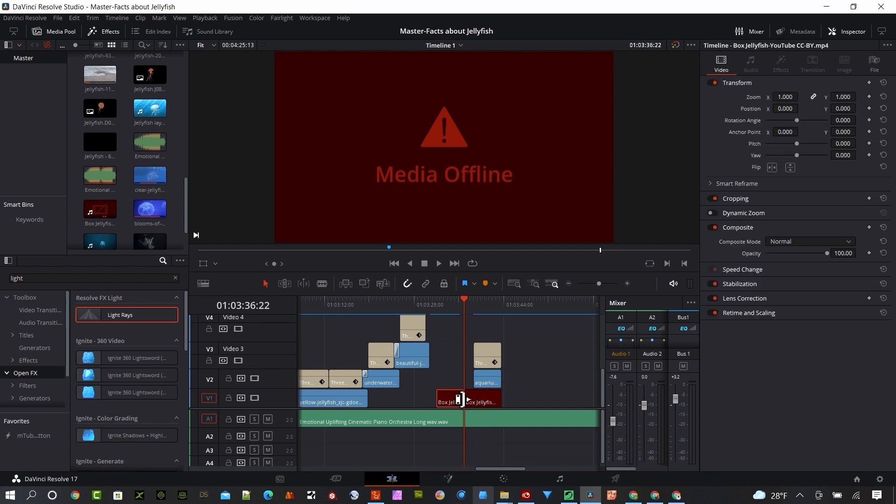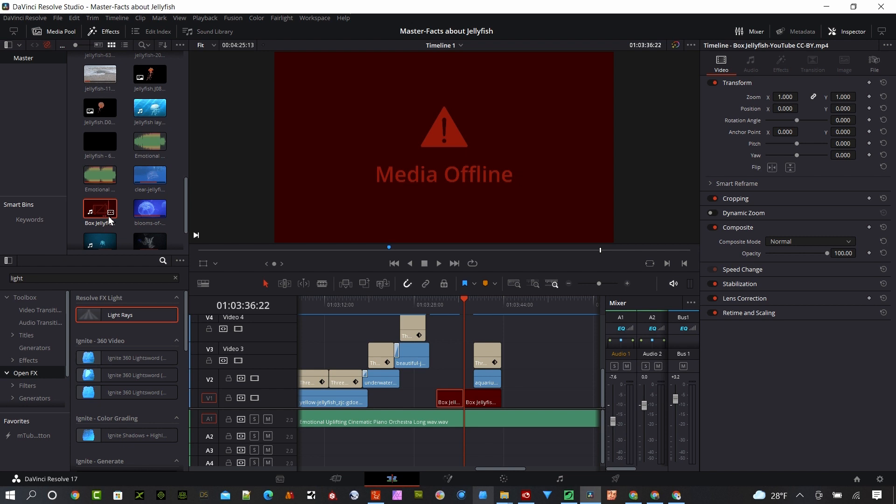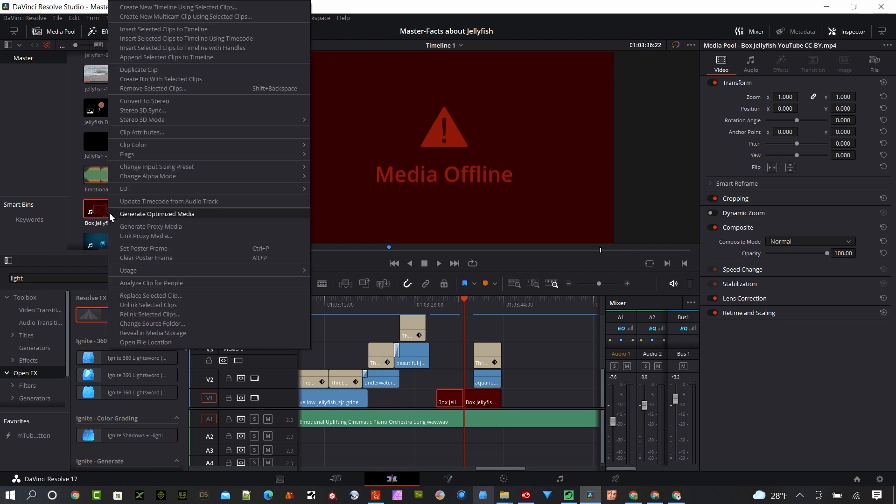I'm going to select that clip and say Alt-F, and that's going to show me where that clip is in the media pool. You can see it's missing here. And if I right-click on that clip here, I can say Replace Selected Clips, or I can Relink to Selected Clips.